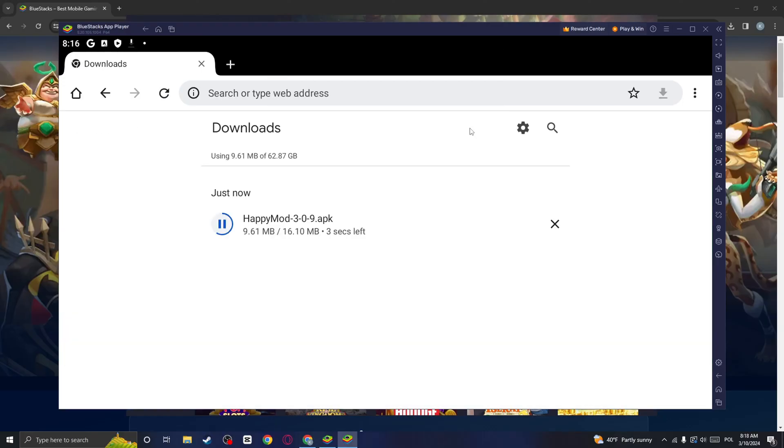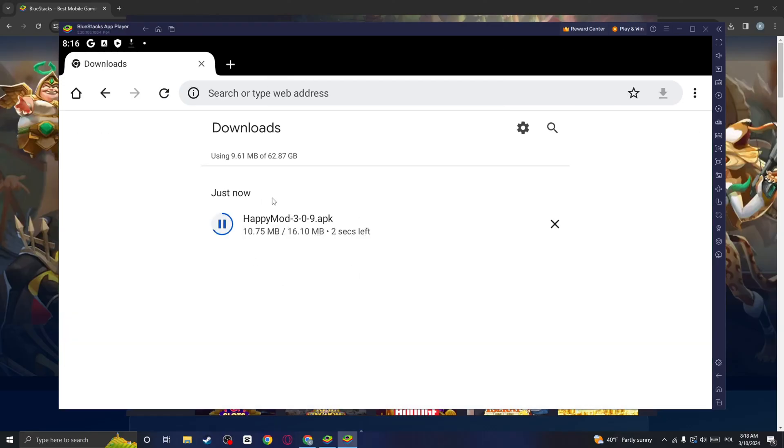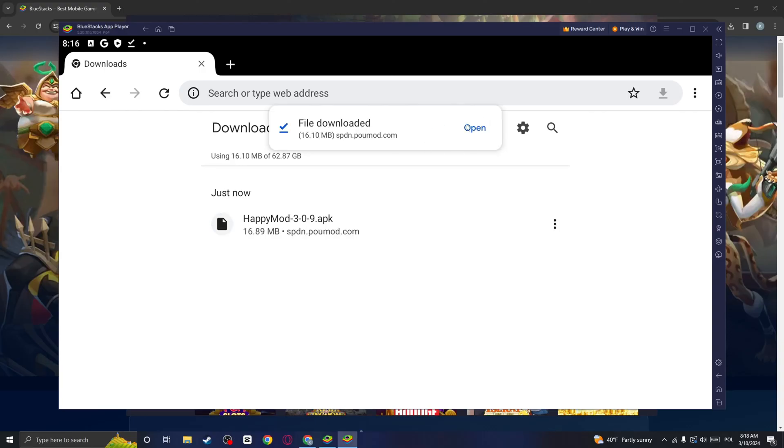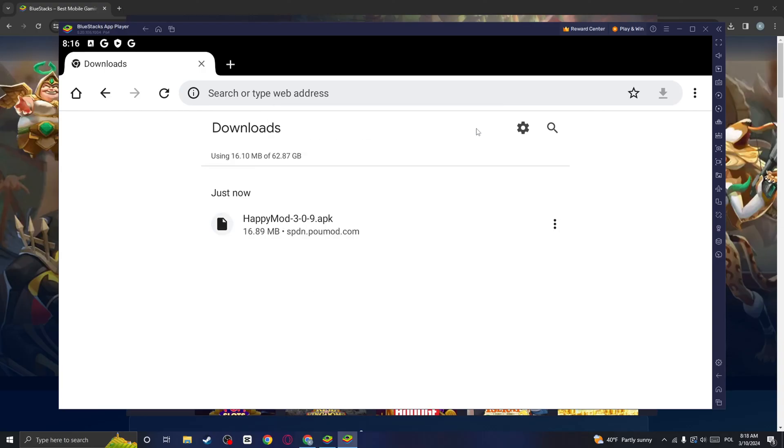And you can click on details to see the installation. Now once it is downloaded, click on open.